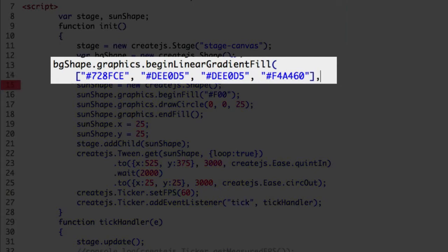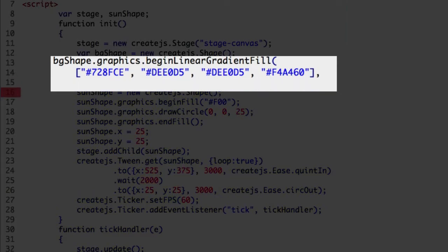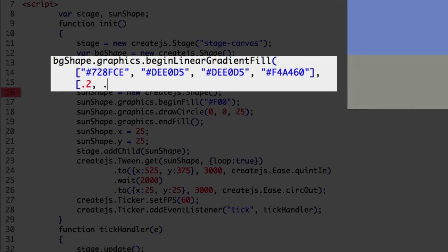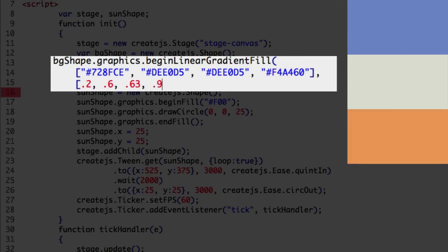The second argument is an array of percentages for the gradient distance where each color fully appears. The light steel blue will begin to change to moon mist at 0.2 of the distance. At 0.6 moon mist is complete. At 0.63 moon mist starts towards sandy brown. At 0.9 of the distance sandy brown fully appears.